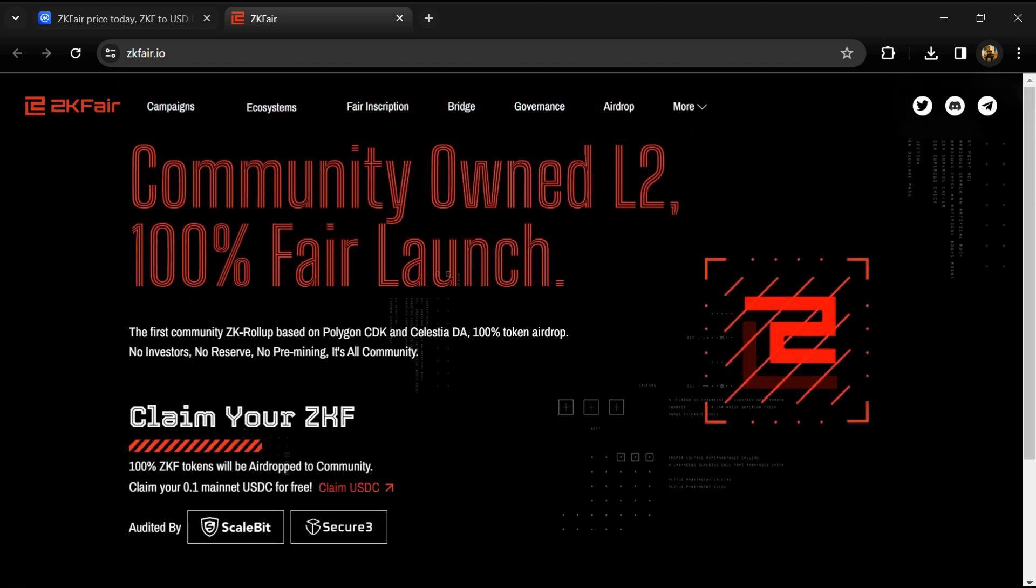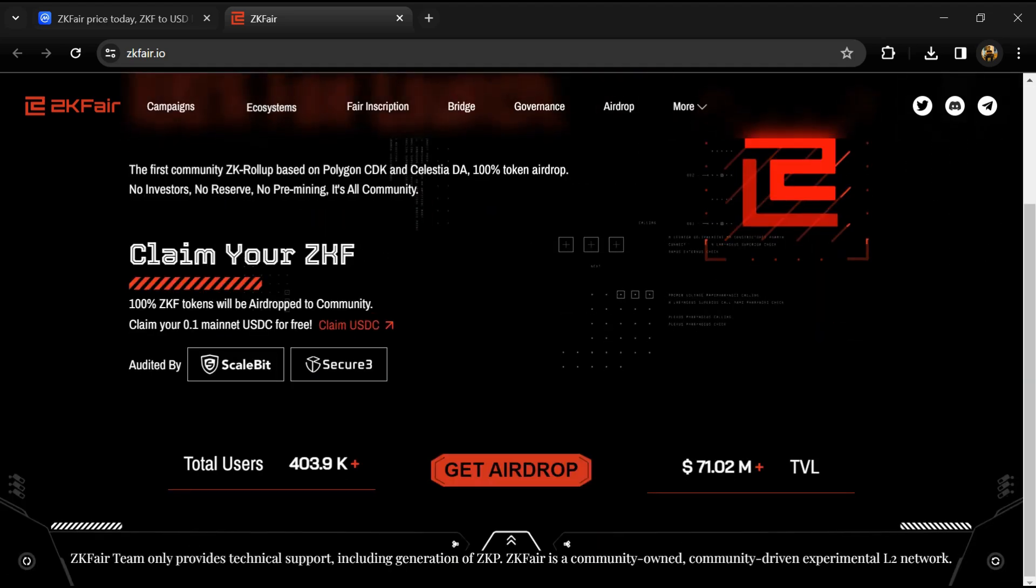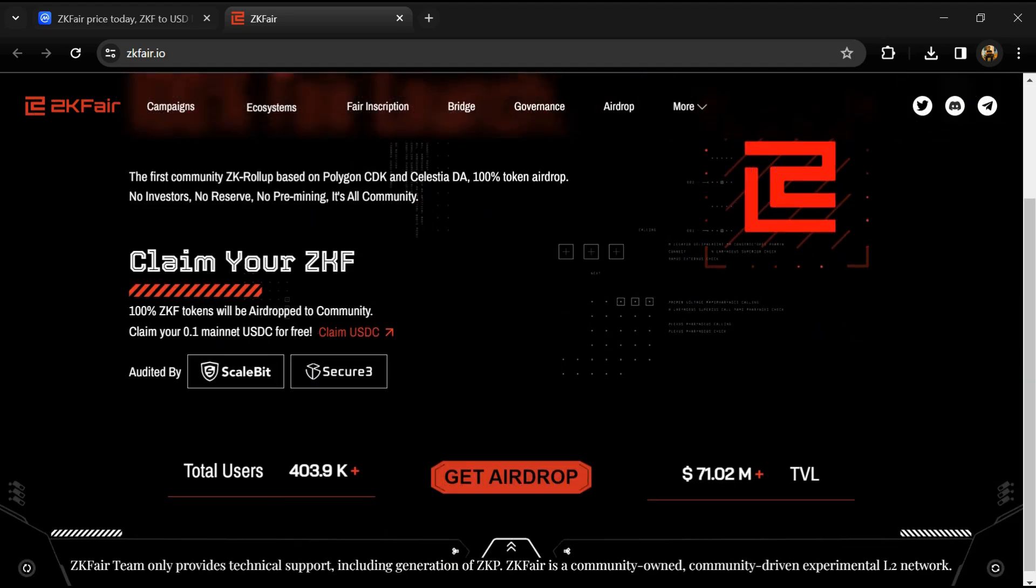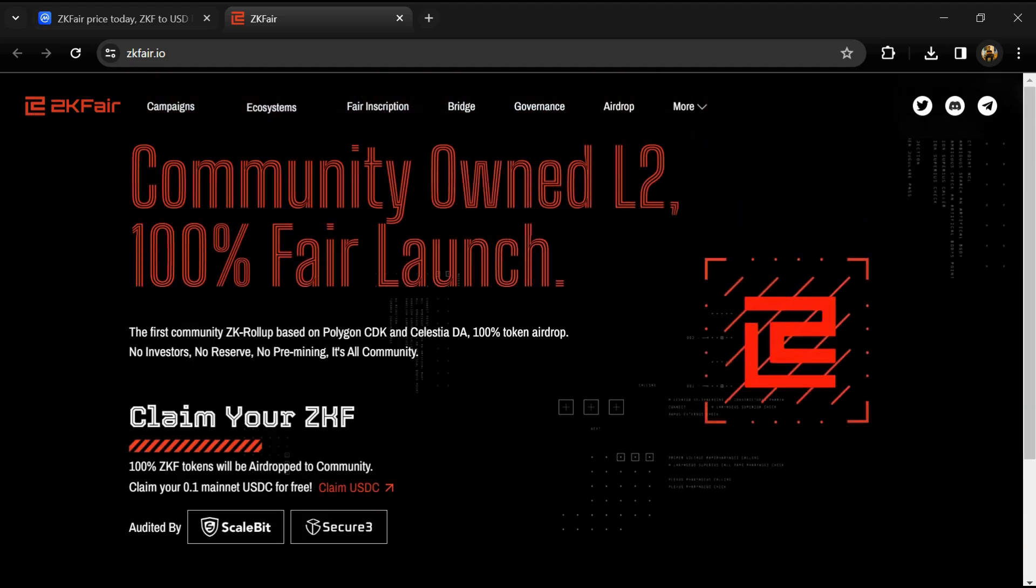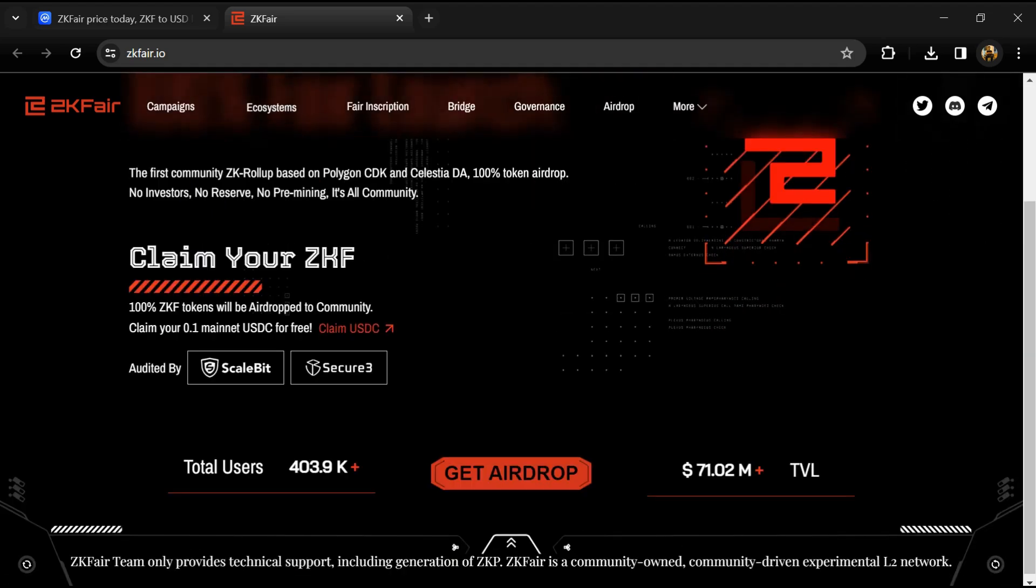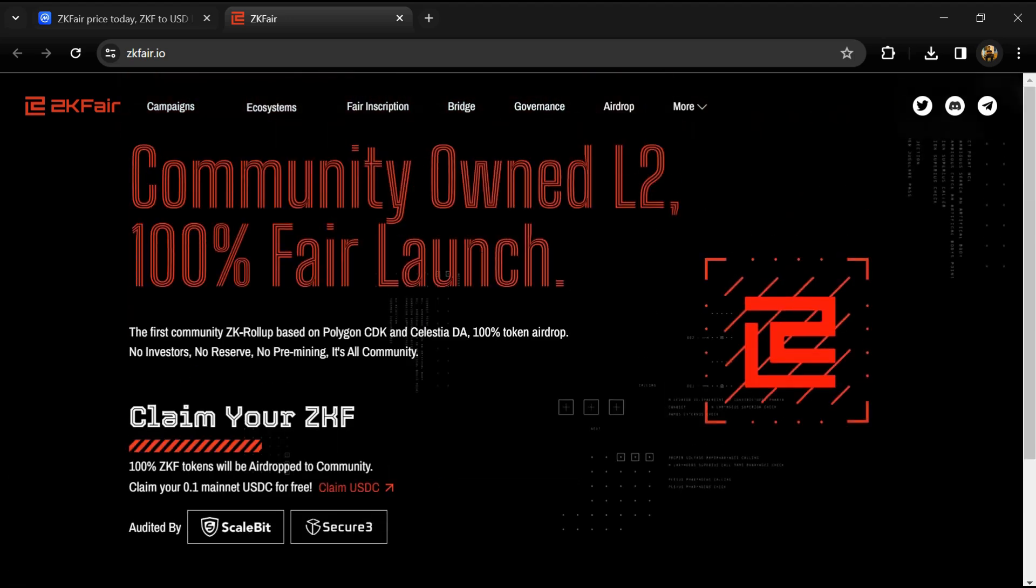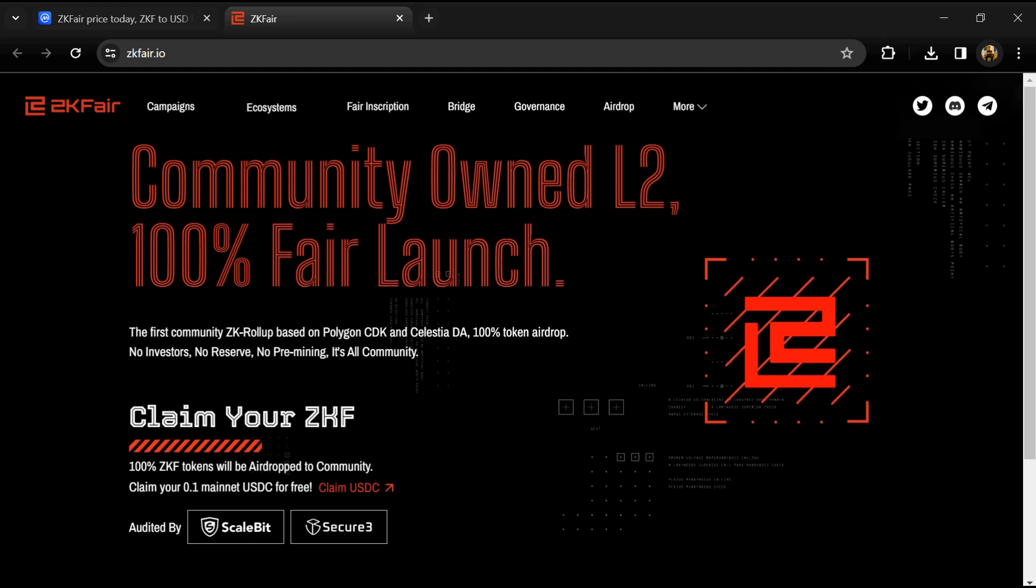ZKFair ensures 100% EVM compatibility, exceptional performance, minimal fees, and robust security. In the Ethereum ecosystem, ZK rollup technology is gaining traction as a vital solution for scalability enhancement and reducing transaction costs.